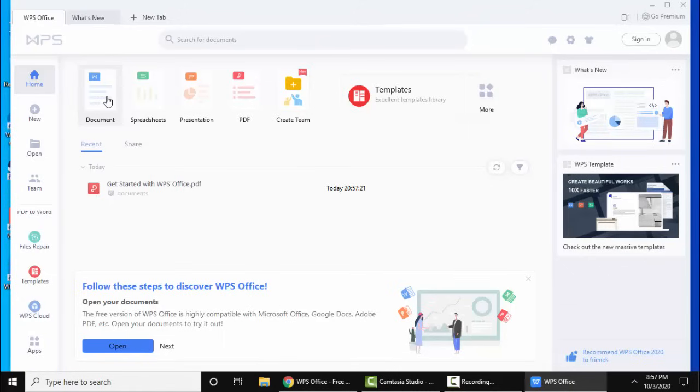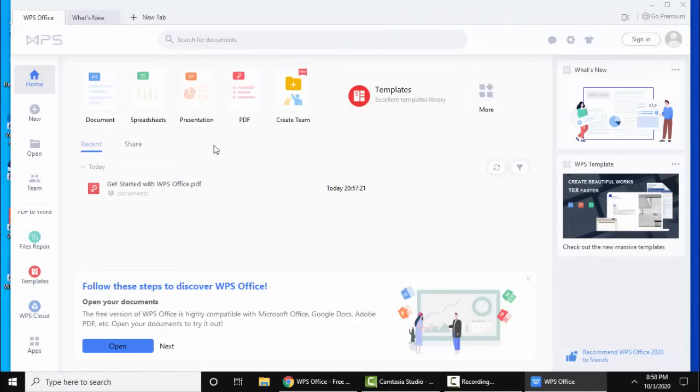This is for Microsoft Word alternative, spreadsheet is for Microsoft Excel alternative, presentation is Microsoft PowerPoint alternative. In this way you can easily work with WPS Office. Let's click on the document to see the word document.